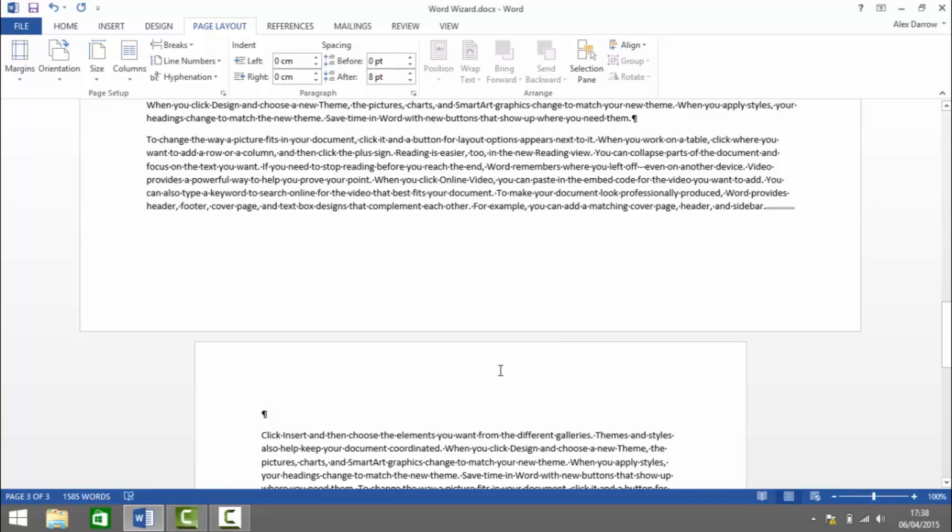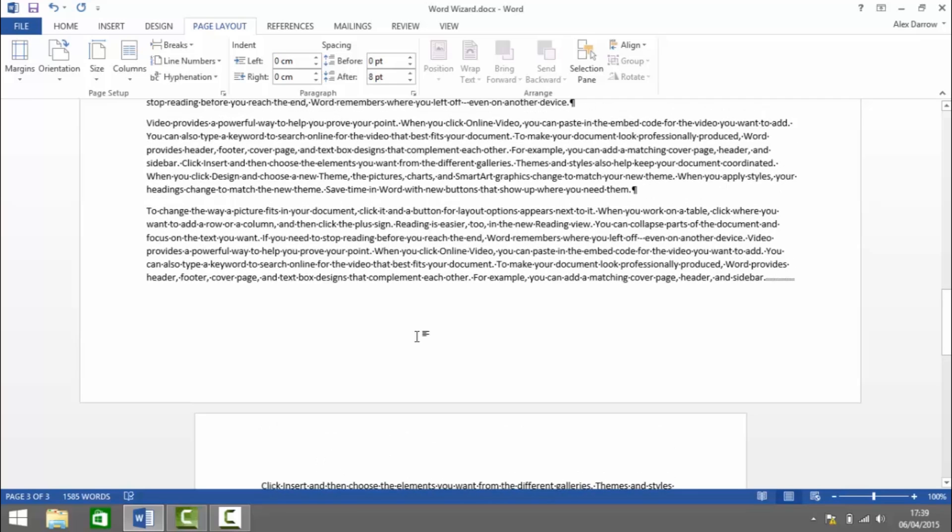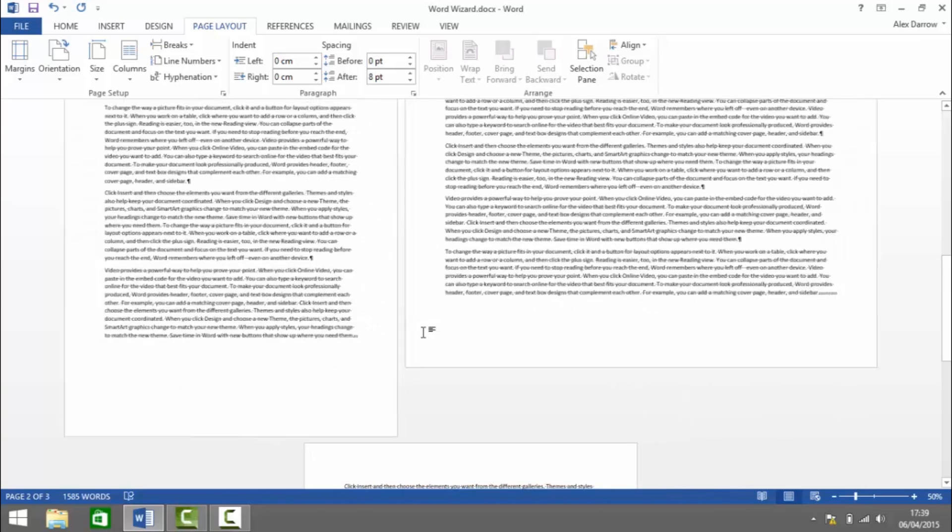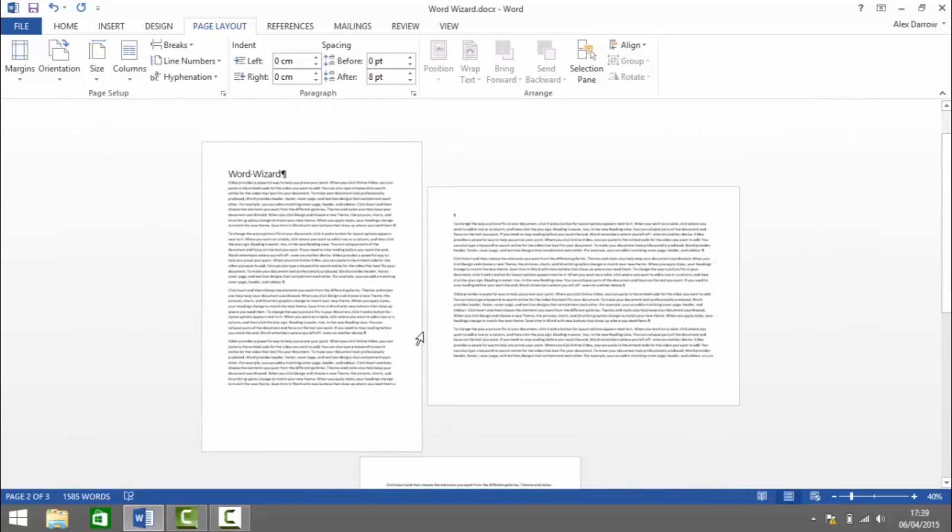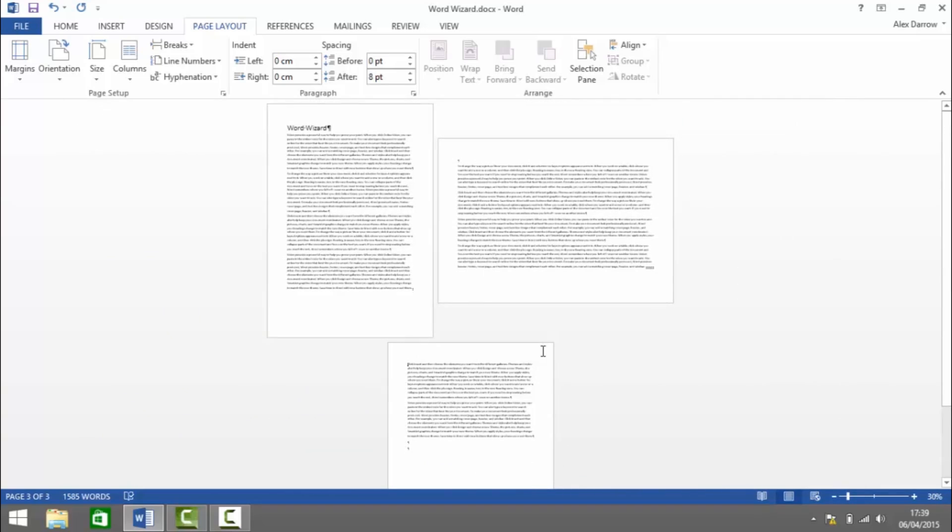Now you see we've got a landscape page inserted between two portrait pages. If I zoom out a bit, we should be able to see them all together. There we go. That's how to insert a landscape page between two portrait pages.